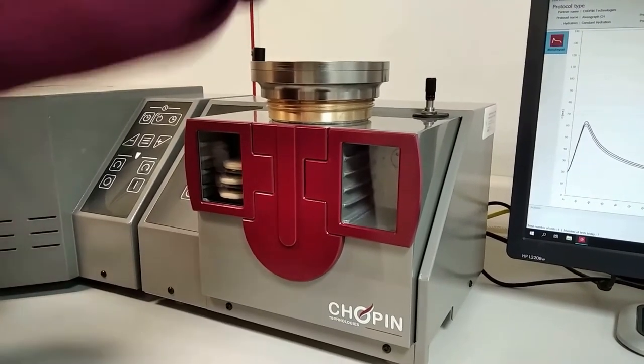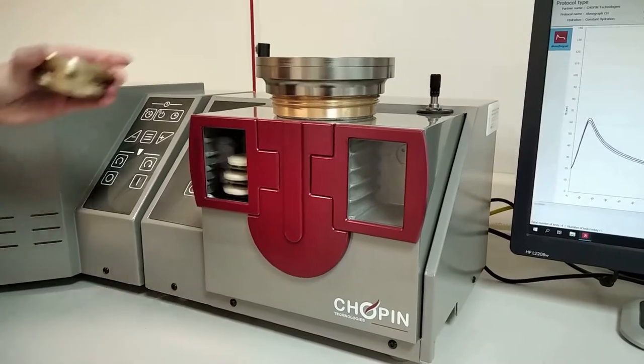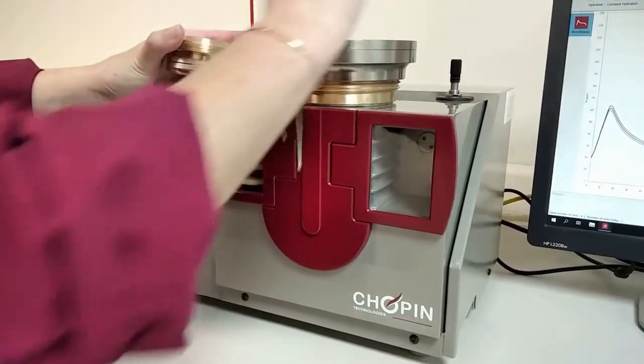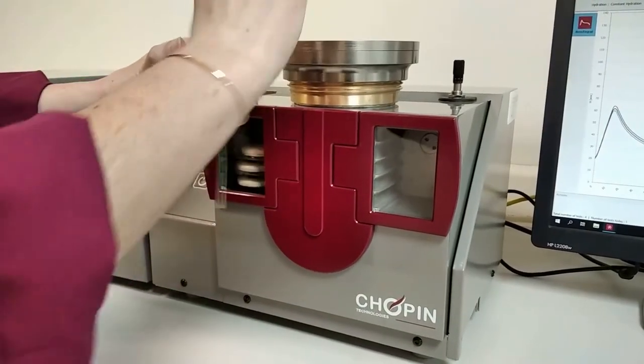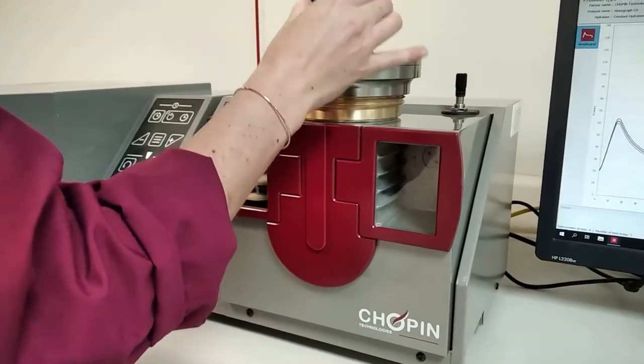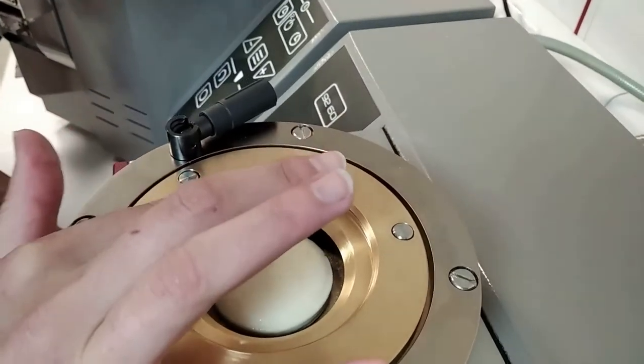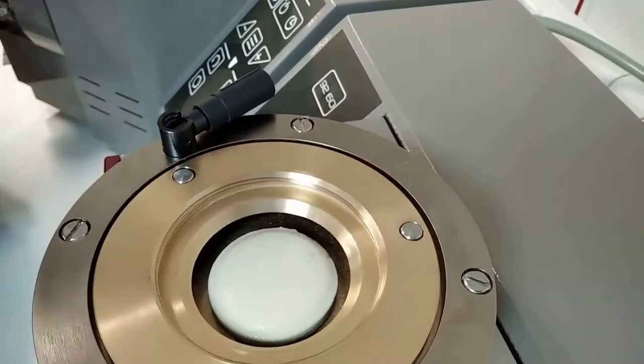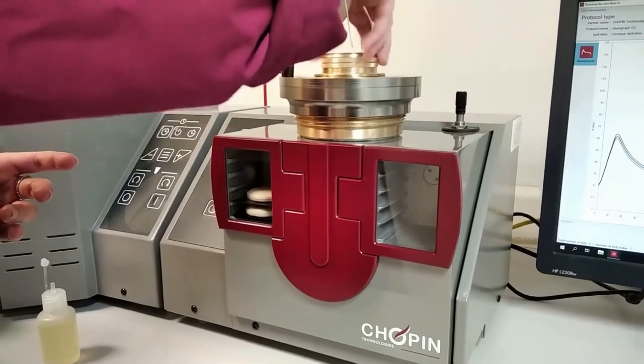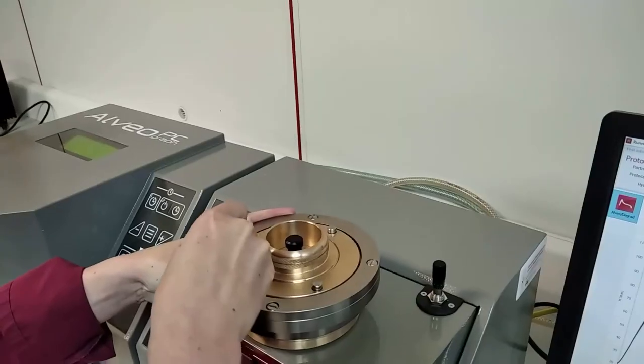Unscrew the ring and turn the tampon over. Oil the fixed plate and the tampon. Slide the dough piece and center it acting on its edge. Replace the tampon and screw the ring back to immobilize it.